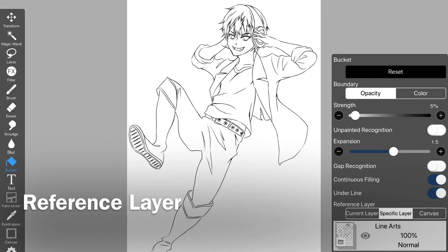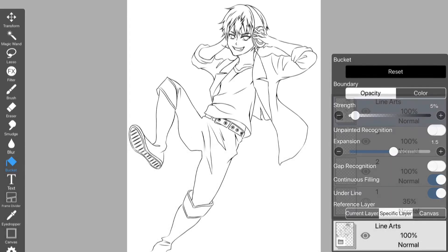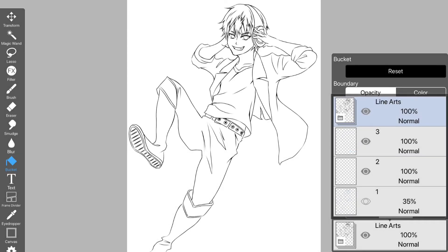the picture that combines all layers is read and the working layer is filled. This time, I want to paint the working layer by referring to the line art, so I select the specific layer, tap the layer line, and select the line art layer.